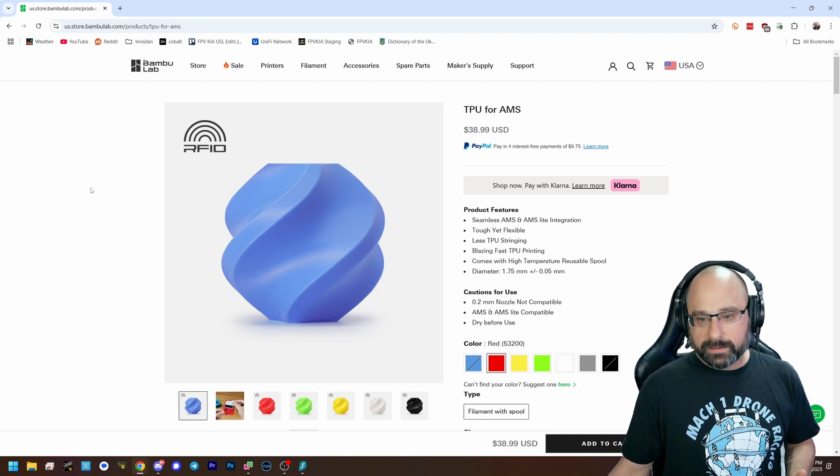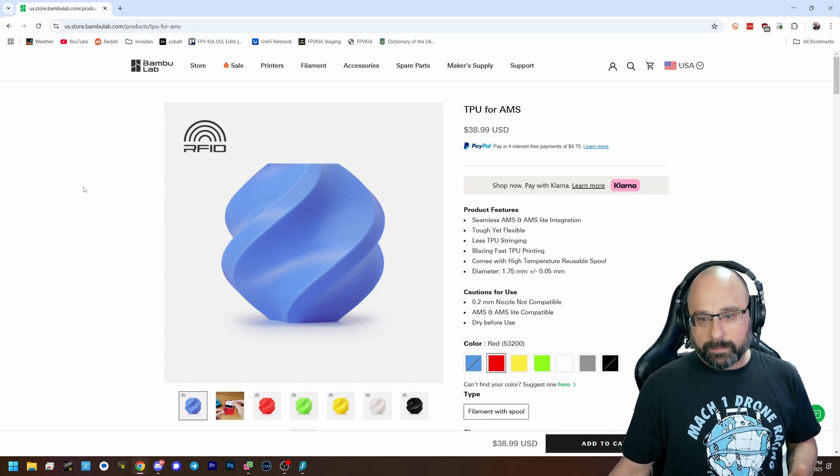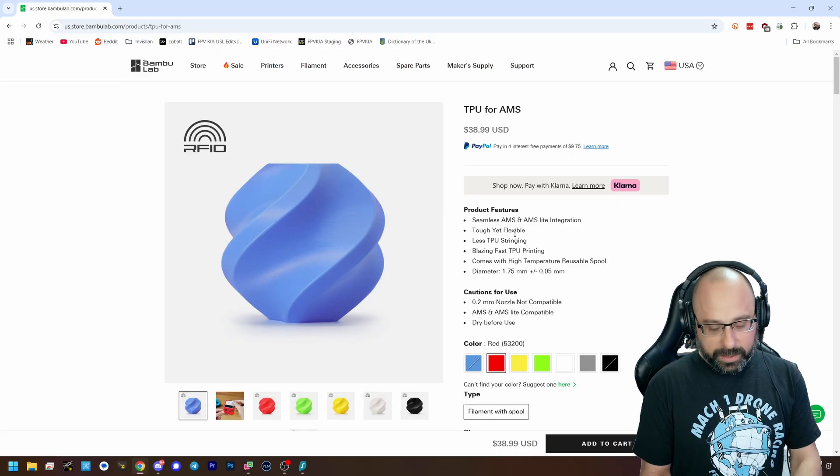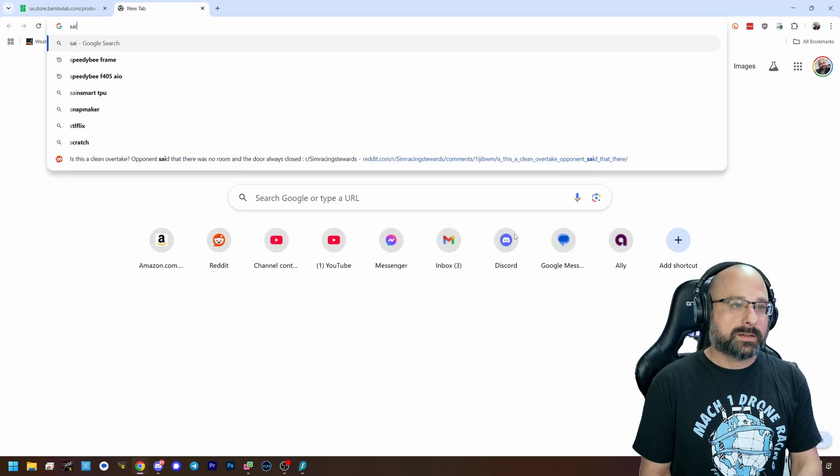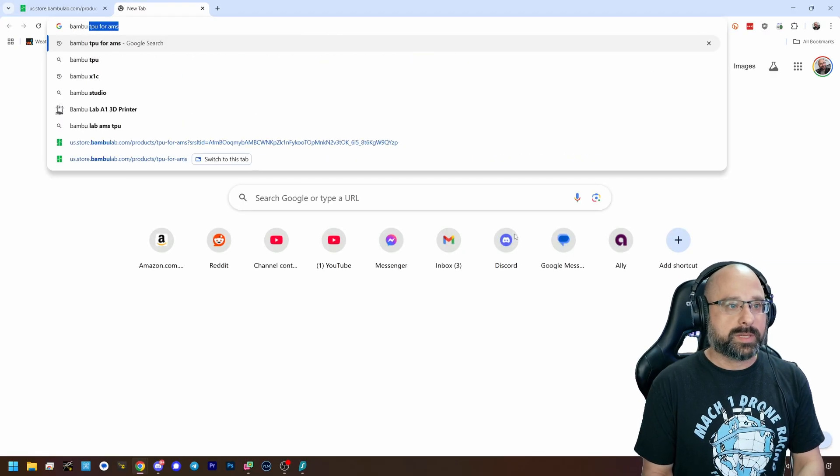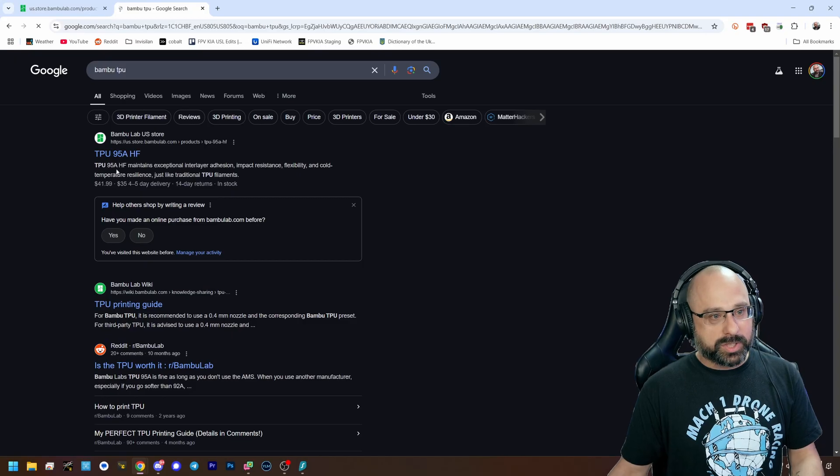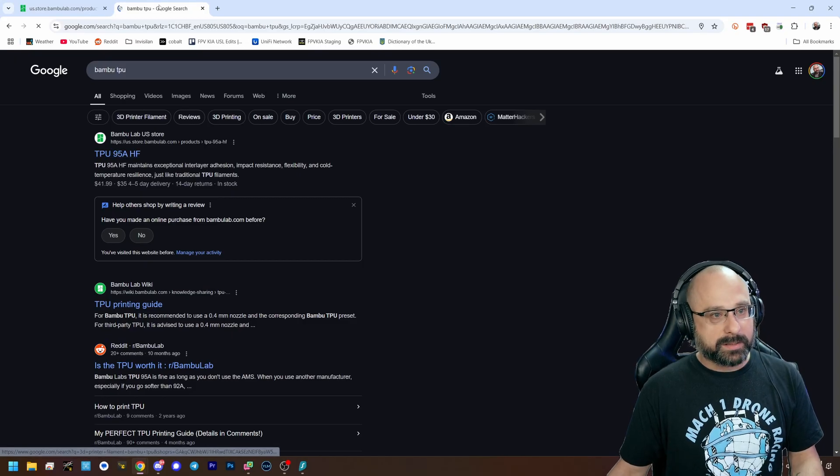Well, it is. What you need to know, let's just do bamboo TPU. Bamboo TPU is shit. Don't buy it.